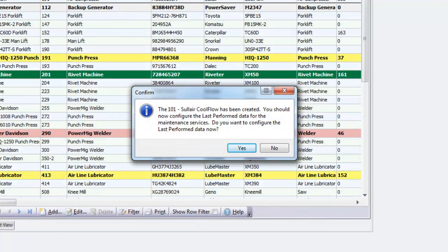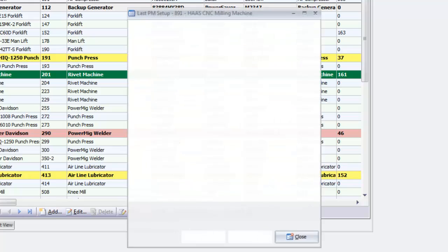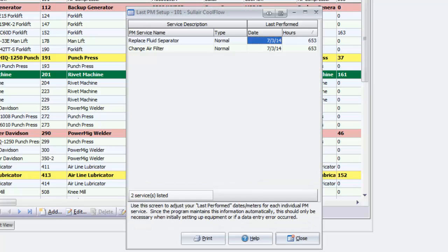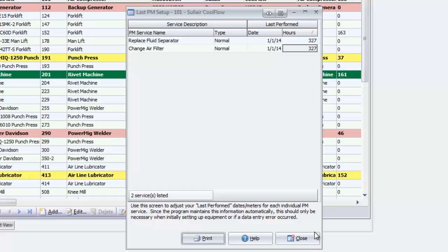Take advantage of the opportunity right away to set your last performed date so that your PM schedule will kick into effect. The tasks on the air compressor schedule display. Enter the date and the hour reading when that service was last performed, then click Close.